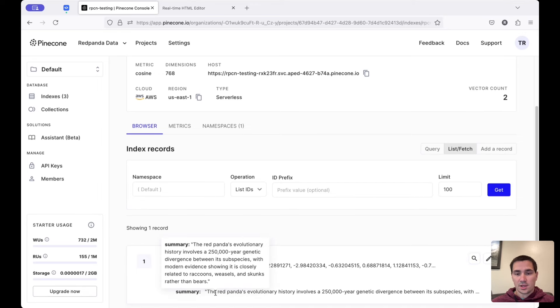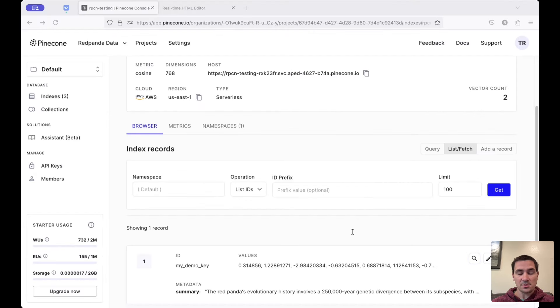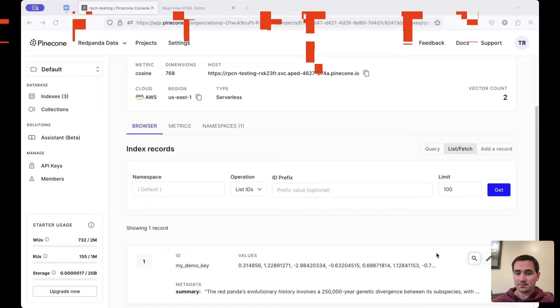Thank you for watching. That's a demo of how simple it is to set up these pipelines using Red Panda Connect.